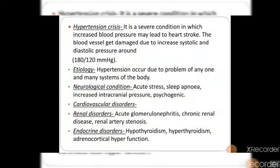Hypertension crisis is a severe condition in which our blood pressure increases so much that it causes heart stroke and heart attack, and proper blood supply is disrupted. In the case of hypertensive crisis, blood vessels experience a lot of systolic and diastolic pressure with a ratio of 180 to 120 mmHg, causing damage to blood vessels and stroke conditions.